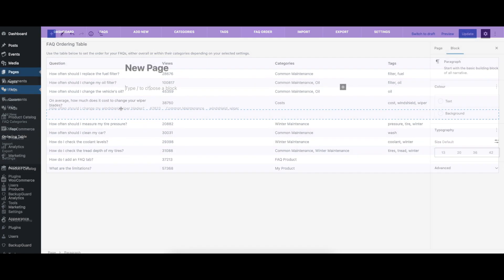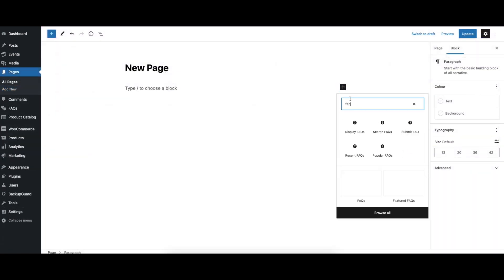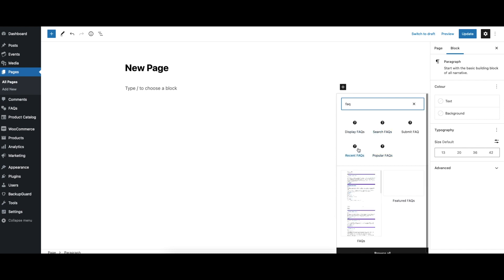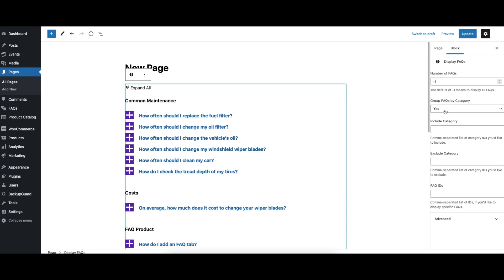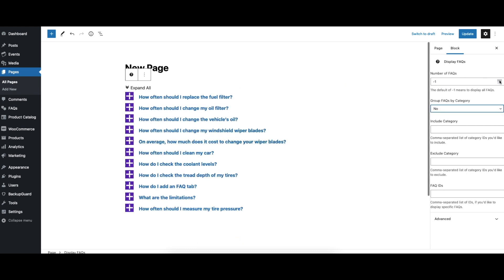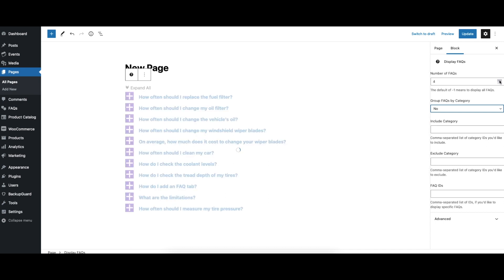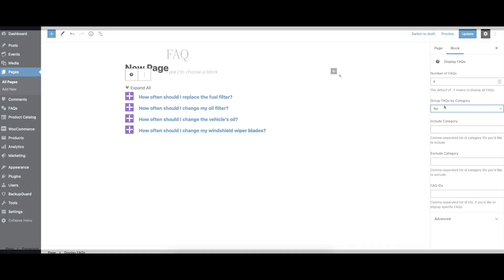Adding the FAQs to your site couldn't be easier. We include a Gutenberg block that you can use to display your FAQs and that comes with several parameters, so you can customize which FAQs are shown. We also include a block to add the search form, one to display a form so your visitors can submit their own suggestions for FAQs, and blocks to display recent and popular FAQs.